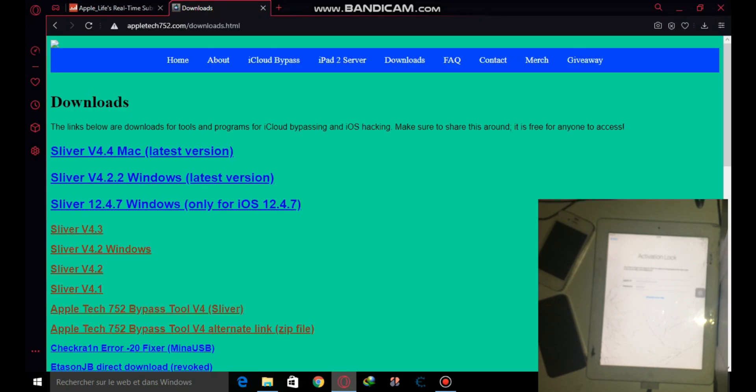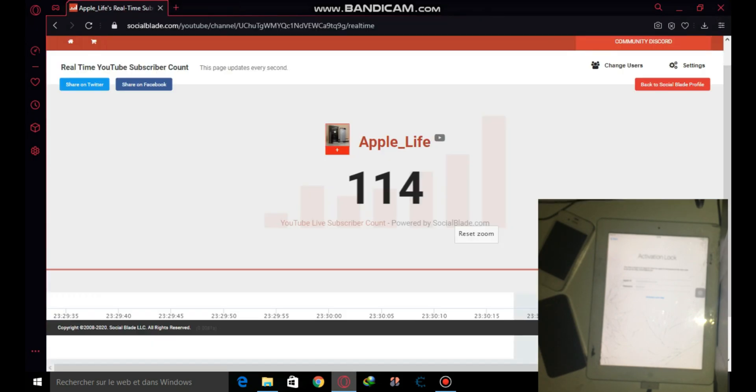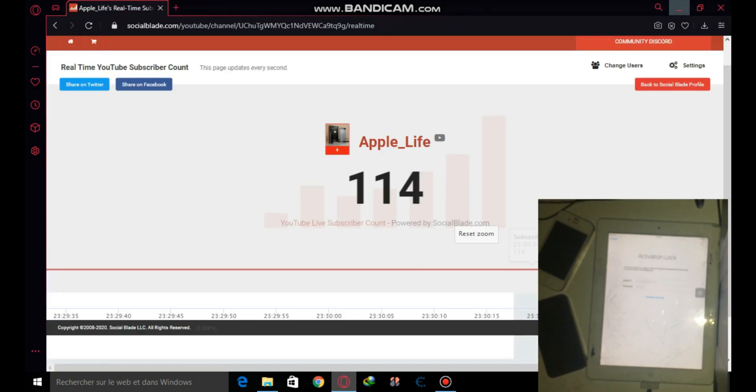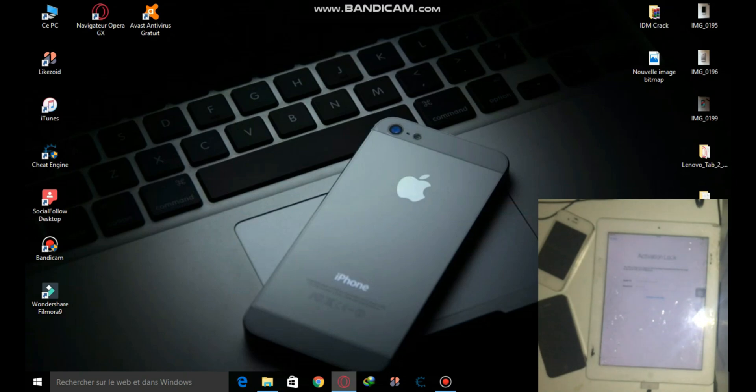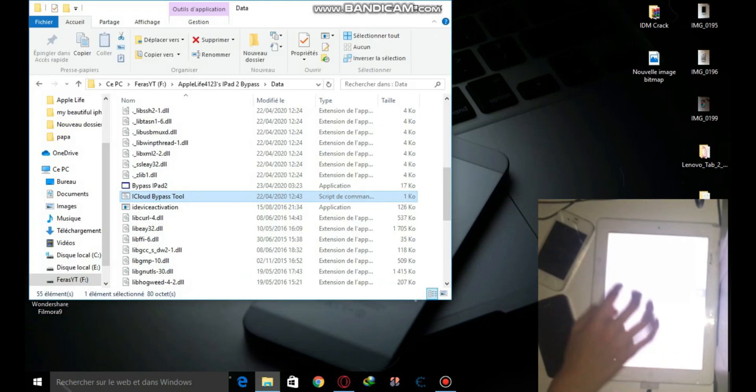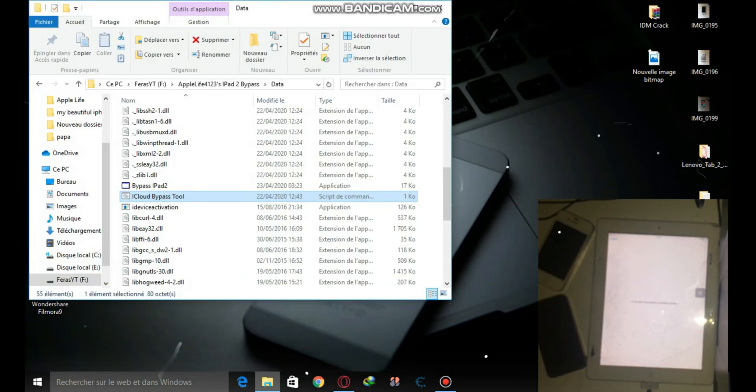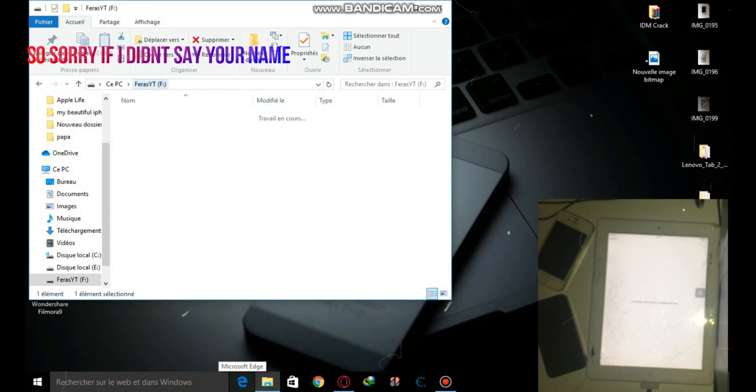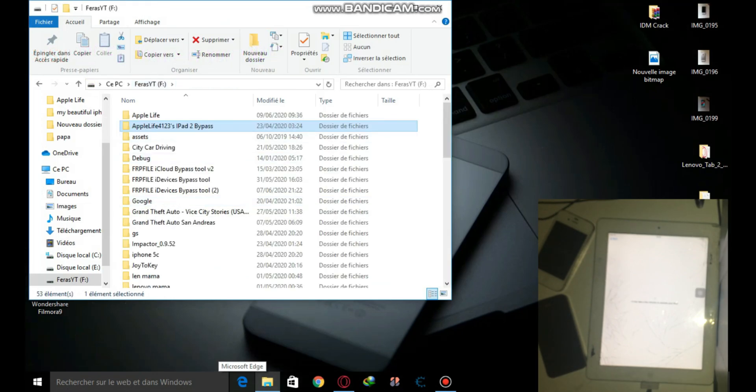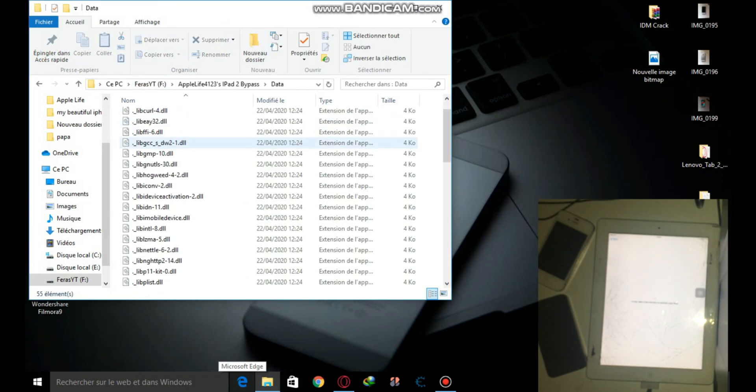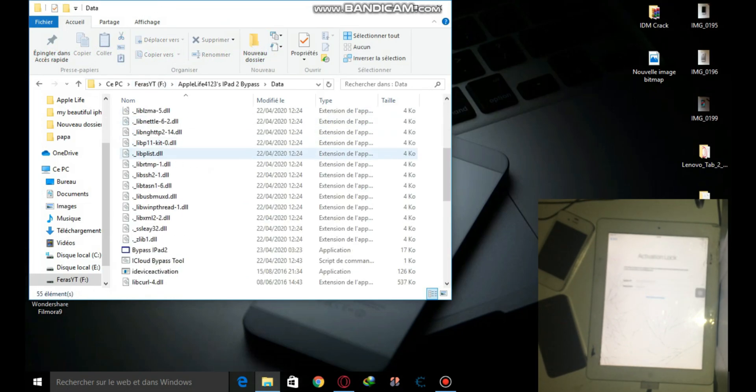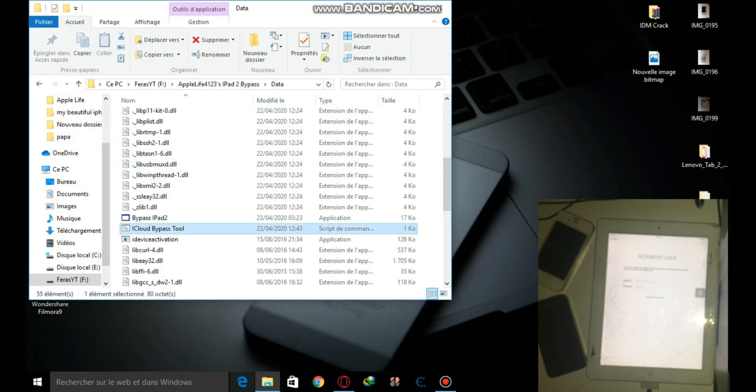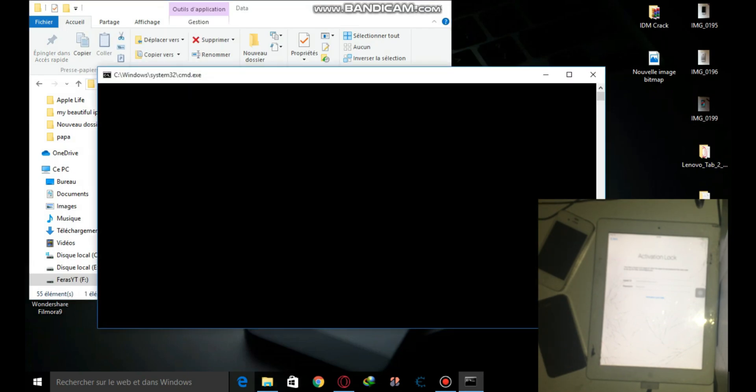Alright, so for this one we're going to be using a tool that Apple tech 752 and some creators made. But since the tool wasn't working for me, we're just going to use the basic code which I exported and you're going to be able to download it. Alright, so as you can see, you can just plug your iPad in and go to the activation lock and click on this.